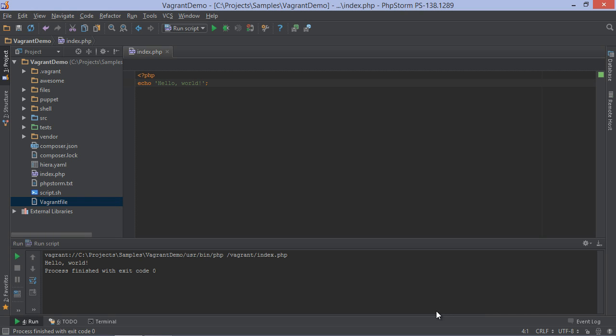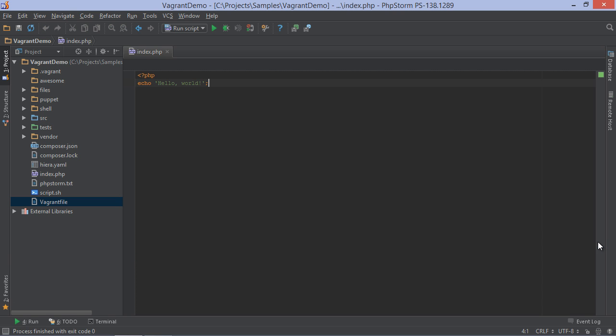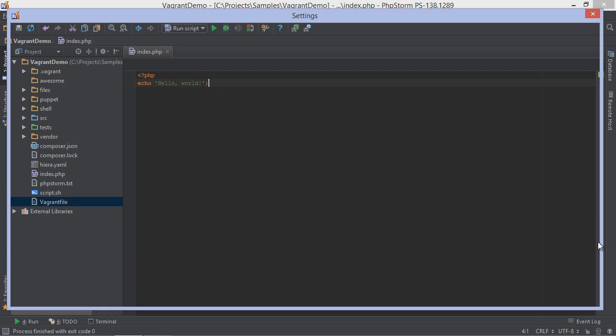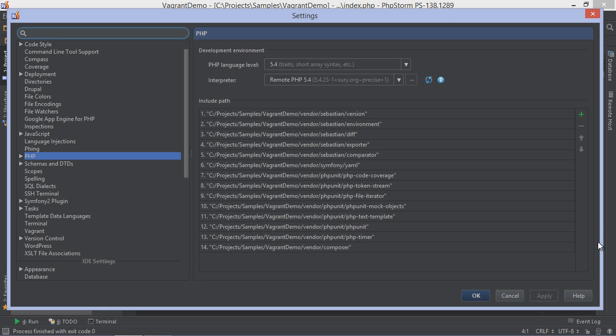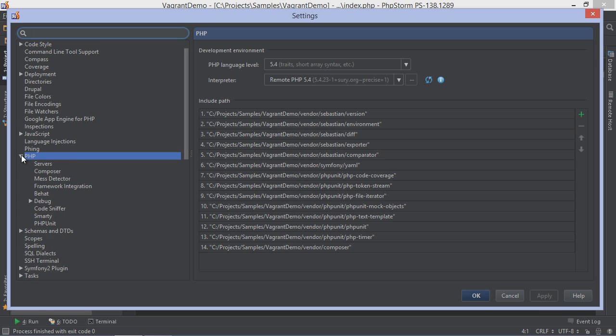It doesn't stop with just running code on the remote hosts. We can also run unit tests. In order to do that, we have to configure PHPUnit to run on the remote server. We can do this from the project settings.